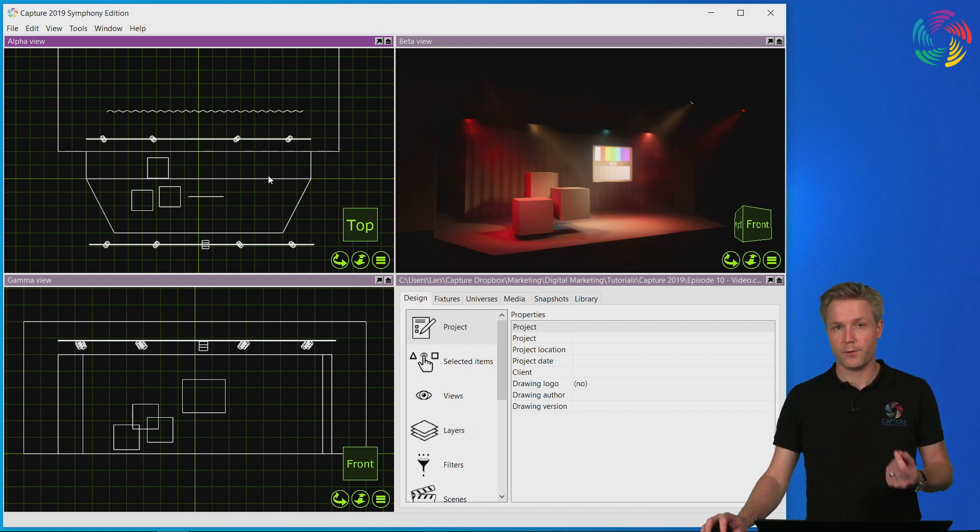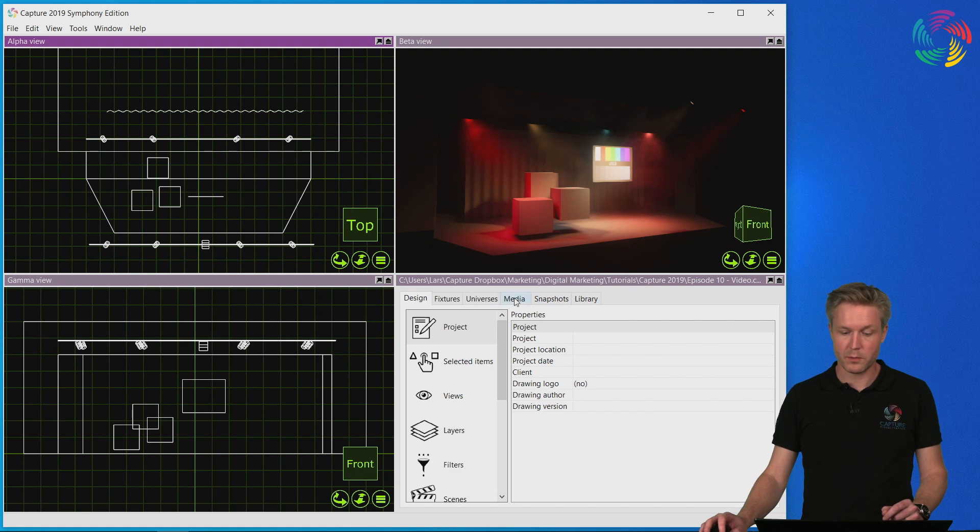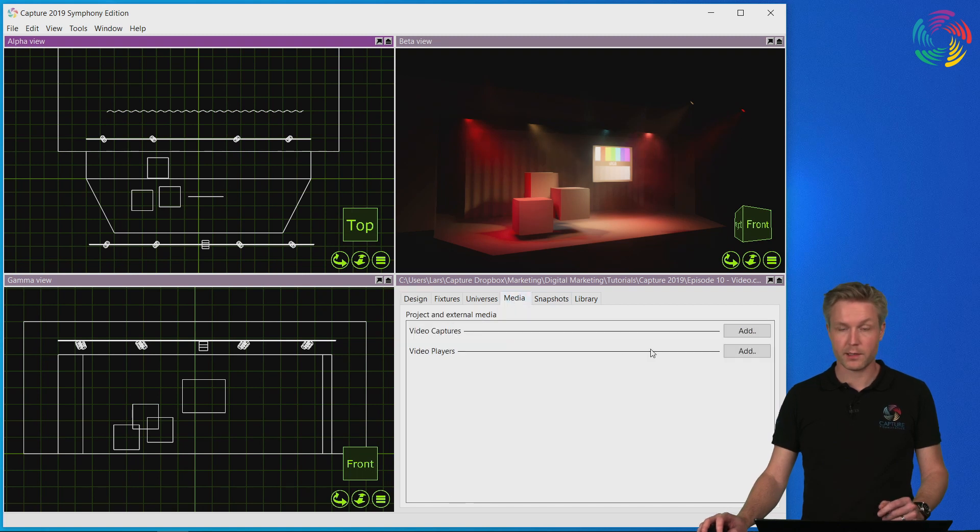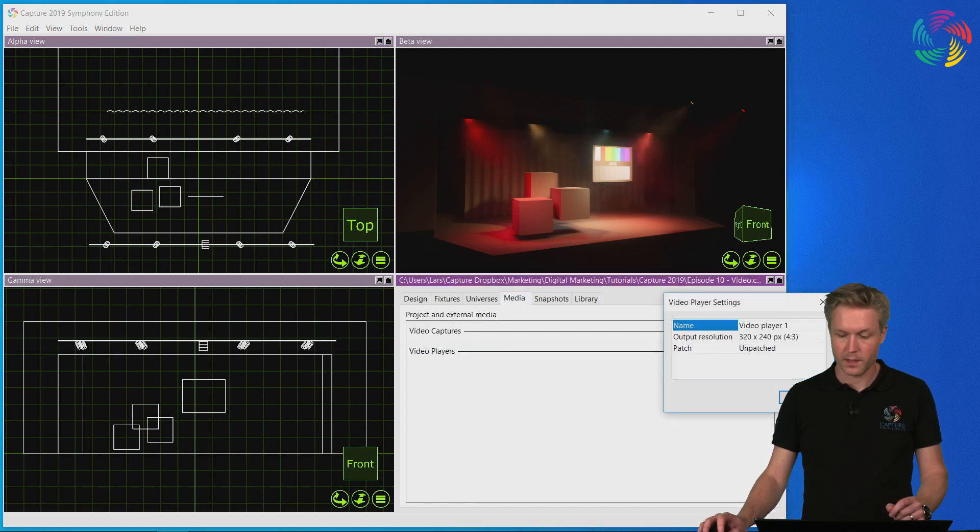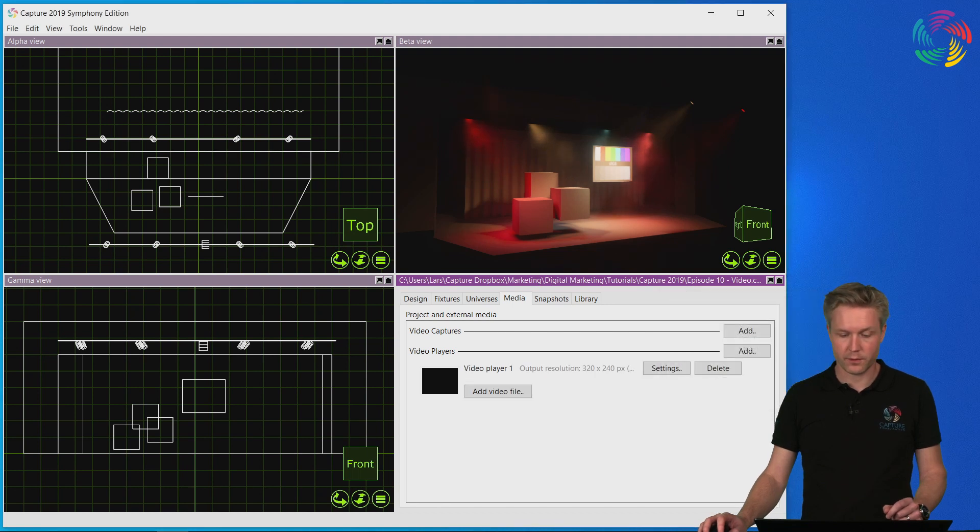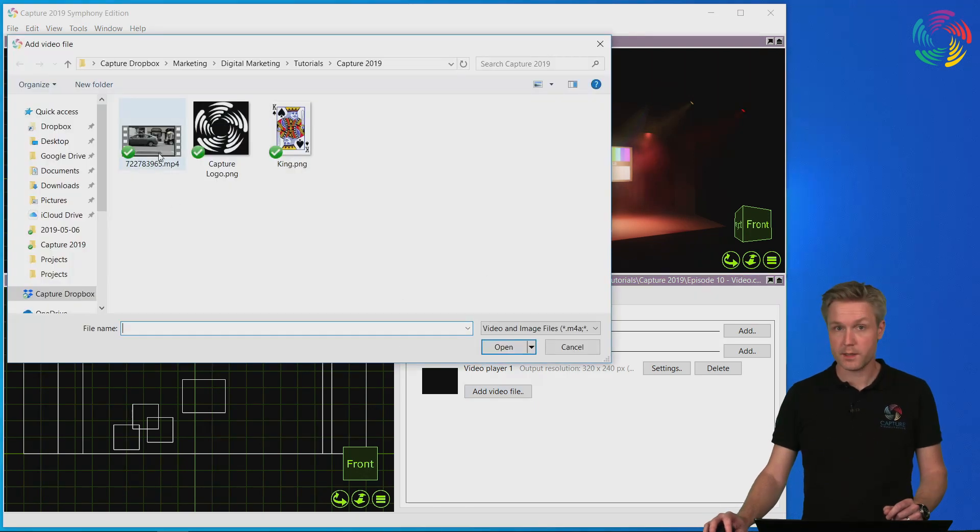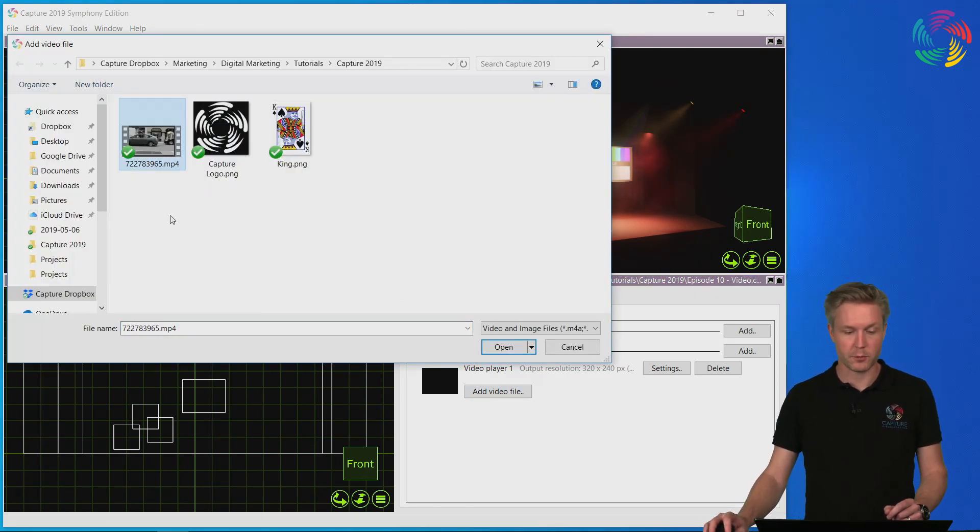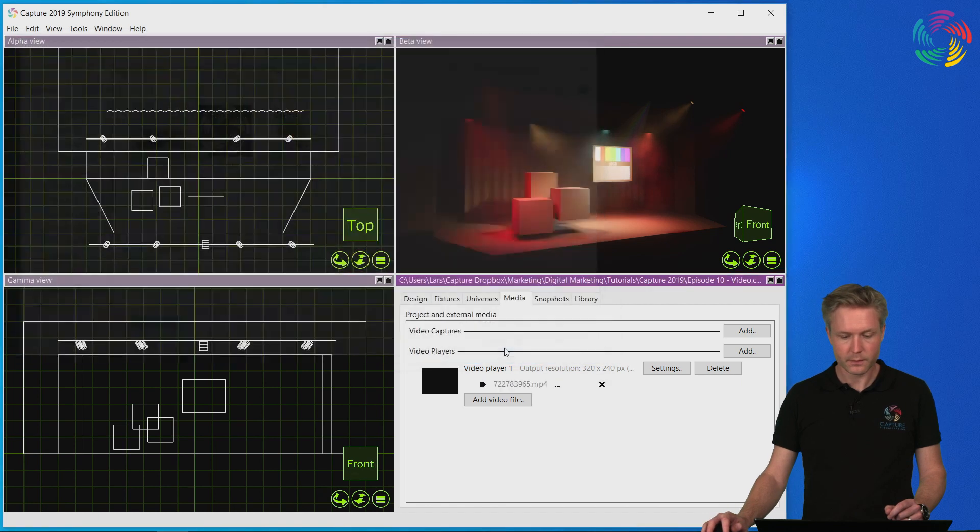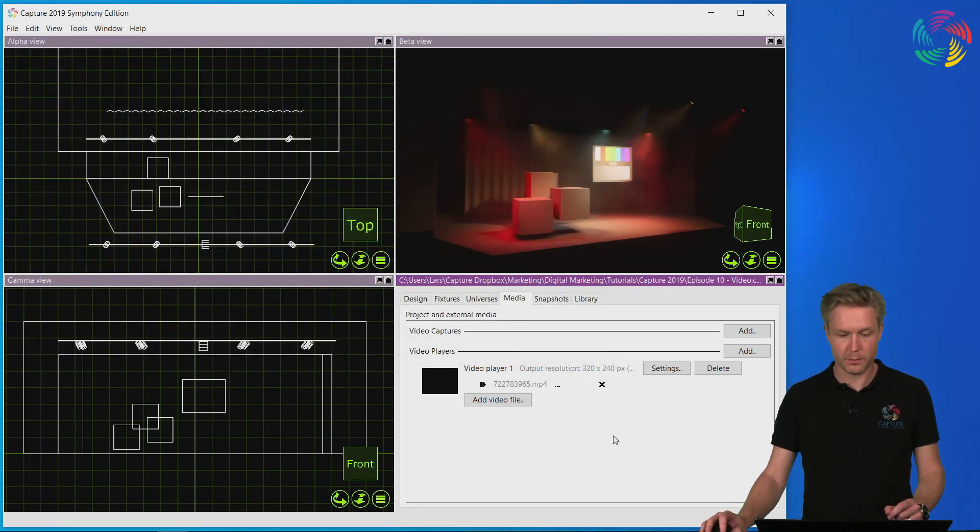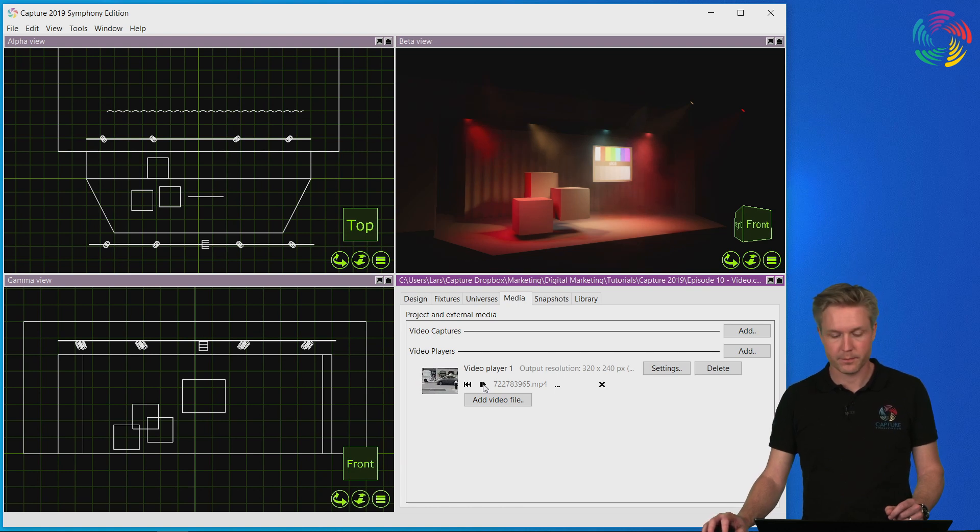The first step in bringing video into Capture is to go to the media tab and create a video player. I'll accept the default suggestions and click to add a video file. In this case I have an MP4 file I'm going to use for the tutorial. I select open and click on the playback button to start playback of the video.